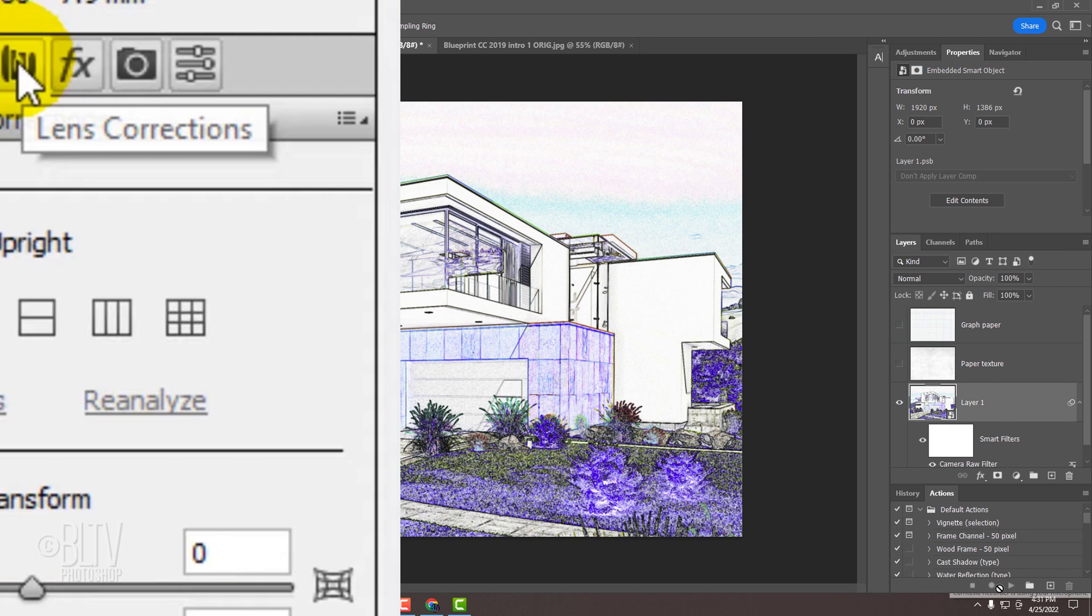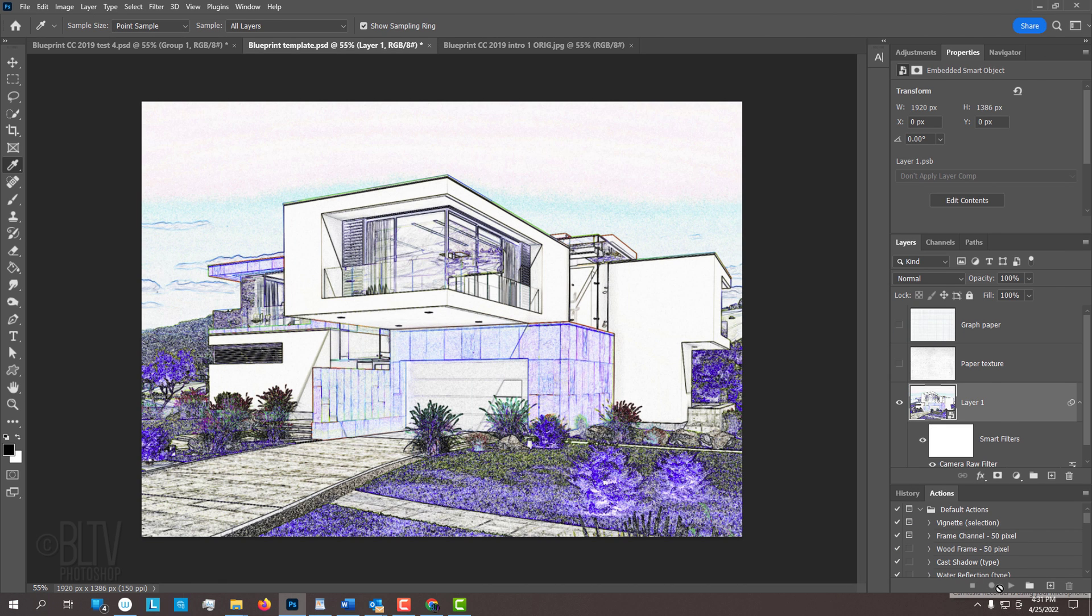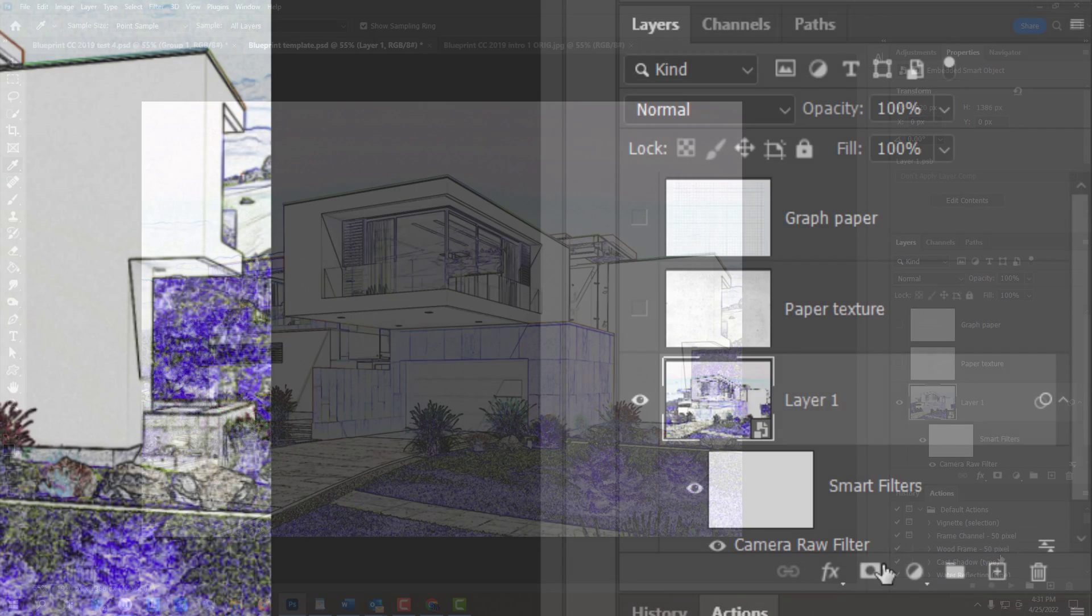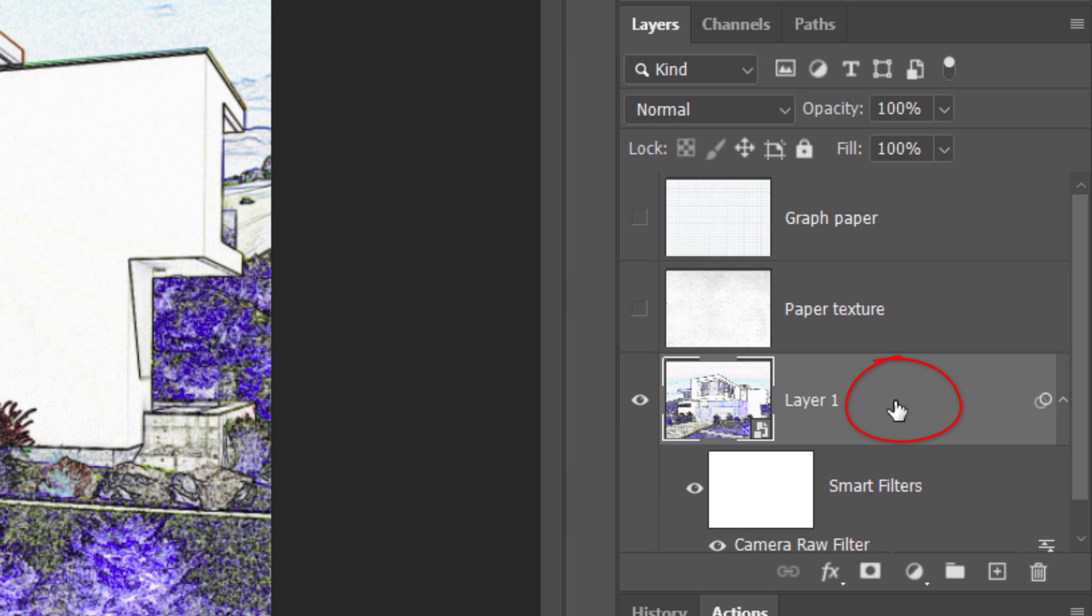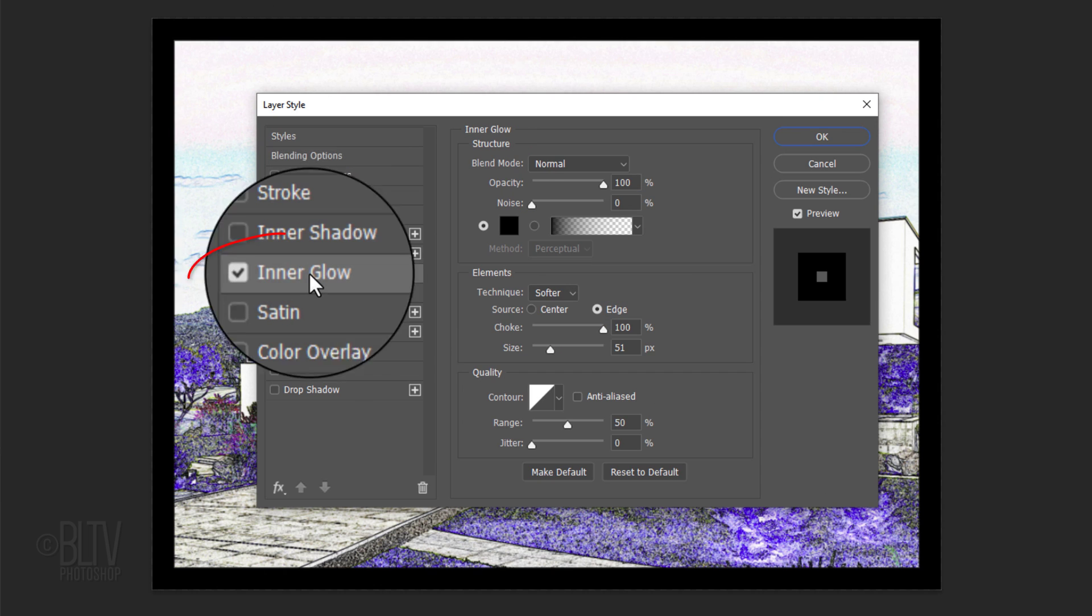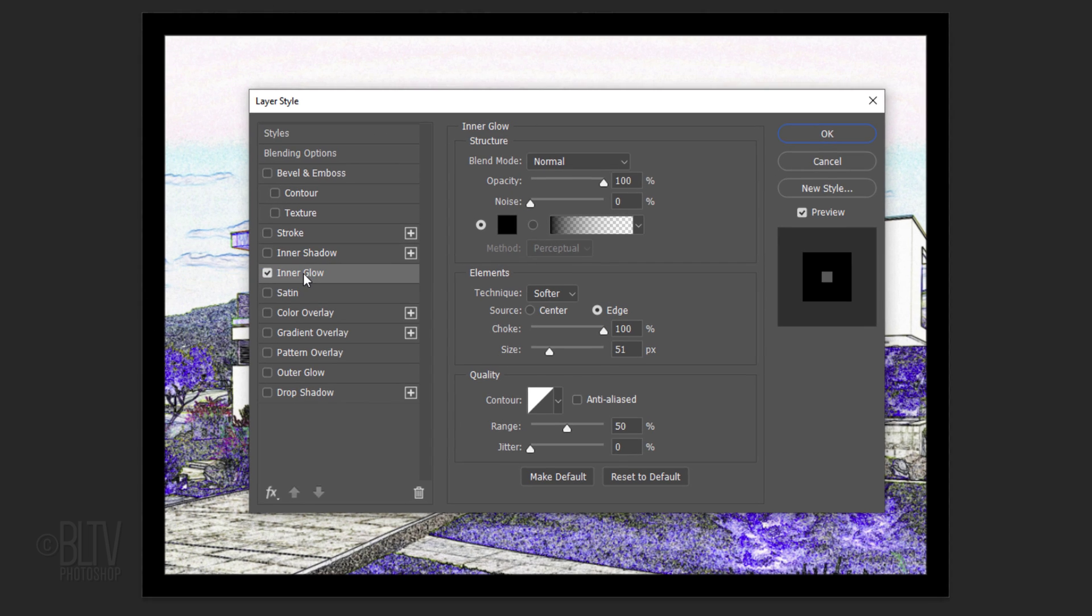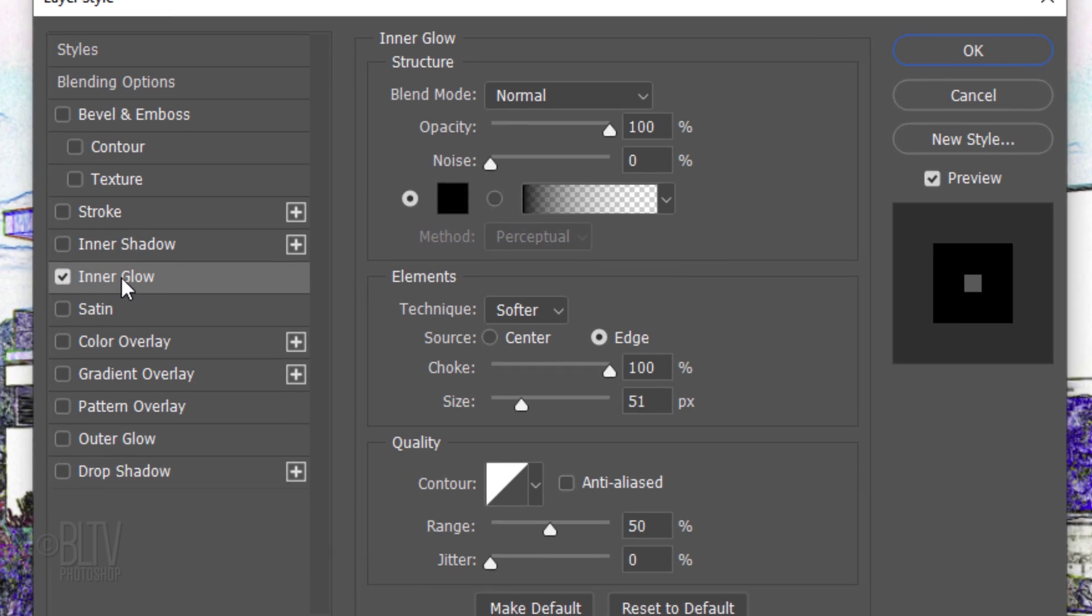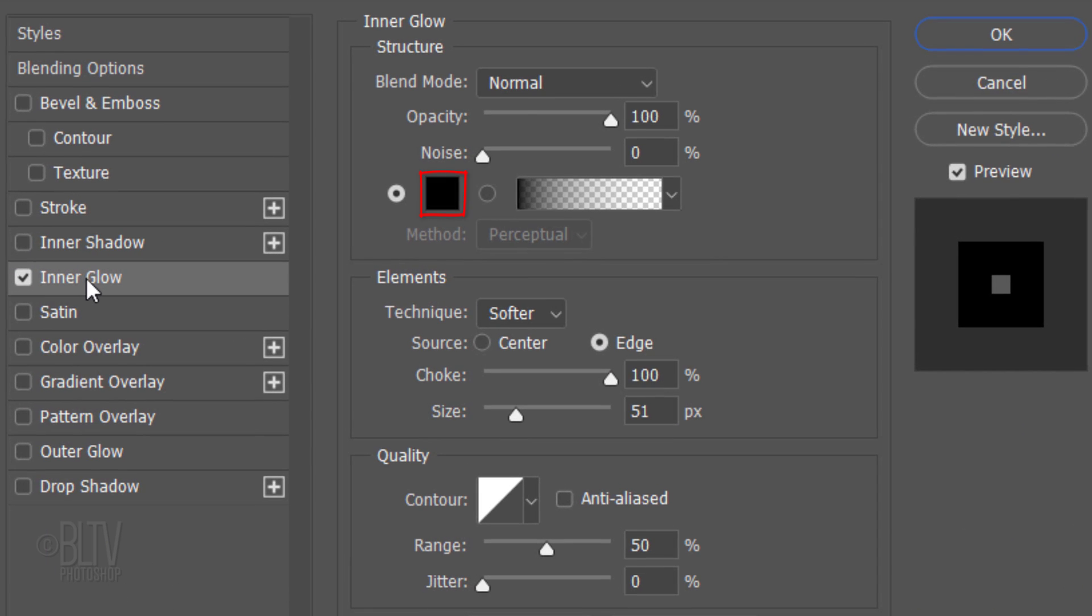Next, we'll add a thin outline frame surrounding our blueprint image. Double-click an empty area of the photo's layer to open its Layer Style window. Click Inner Glow. If the color box isn't black, click it and when the color picker opens, pick black. The Blend Mode is Normal, the Opacity is 100% and the Noise is 0.